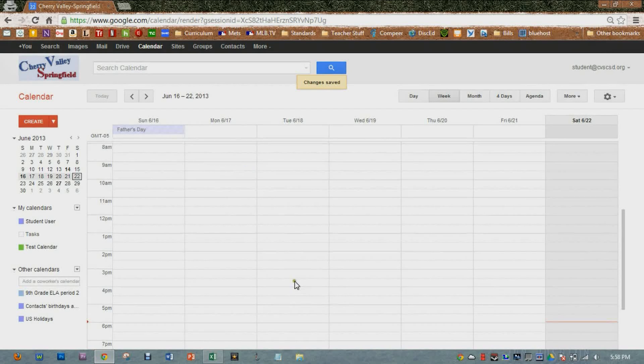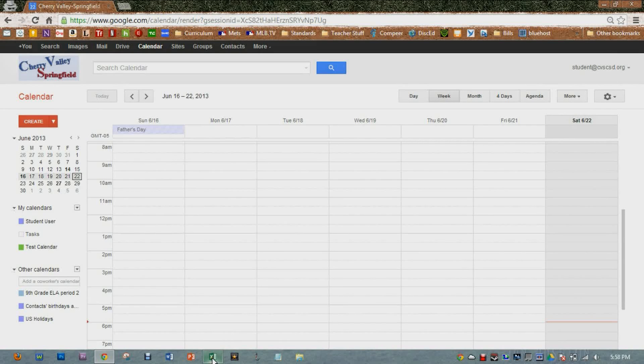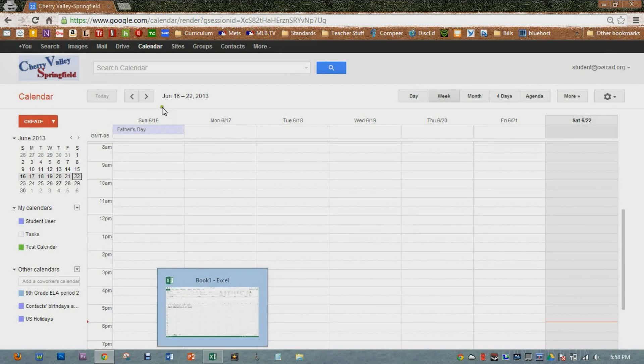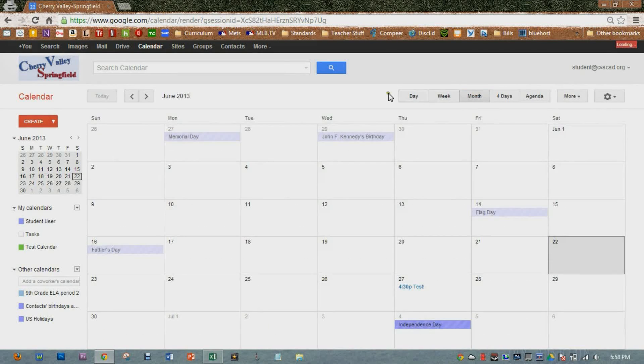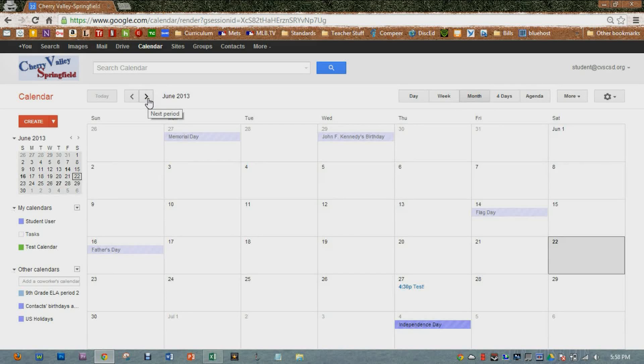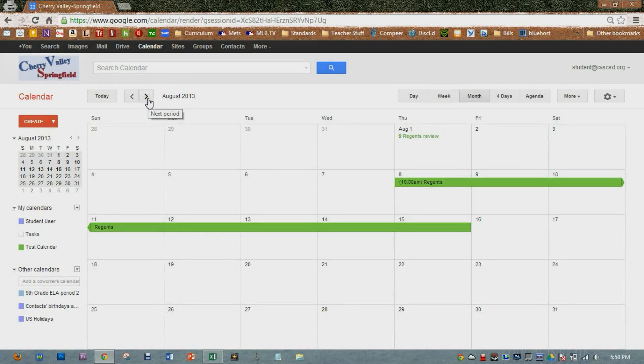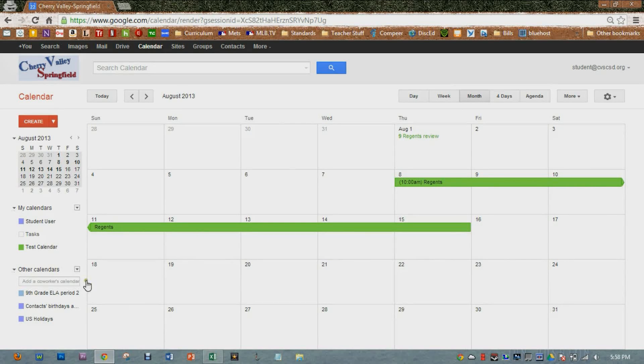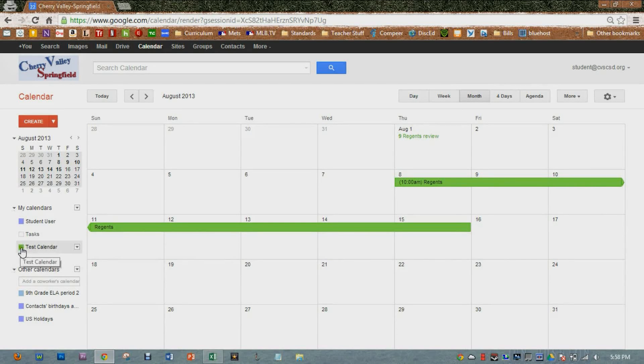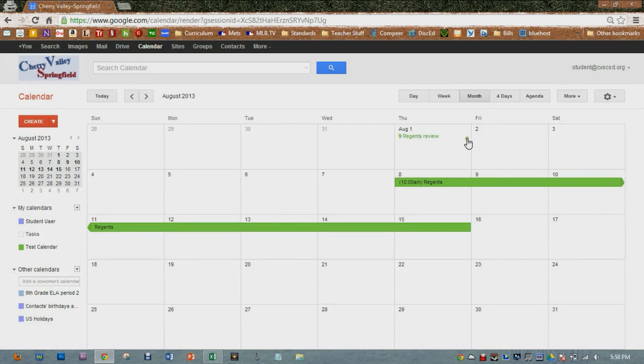Close this out. And then let's navigate to the date of those events. I believe there's some time in August. Go to month view. Go to August. And I can see here that it is in green. My new calendar that I just created, the test calendar, is set as the color green. The Regents show up here and the Regents review do as well.